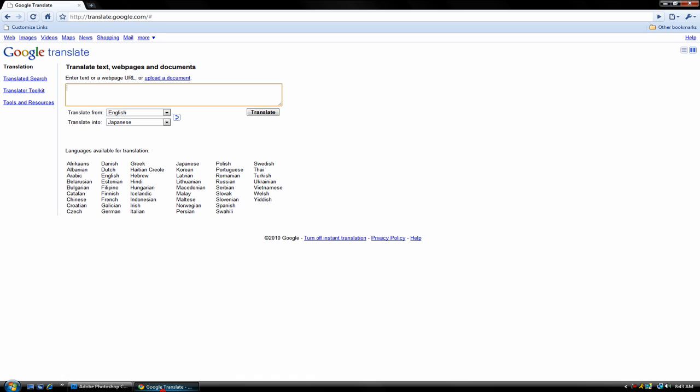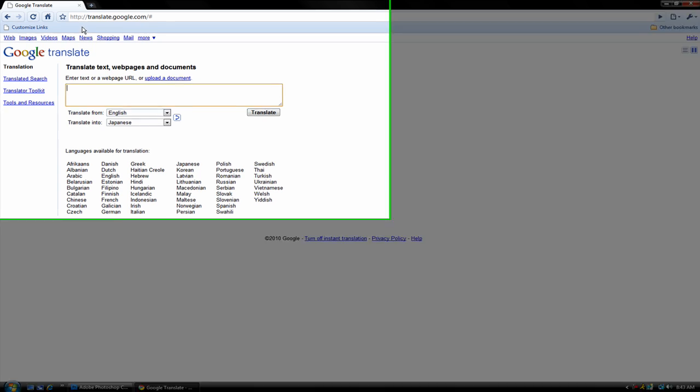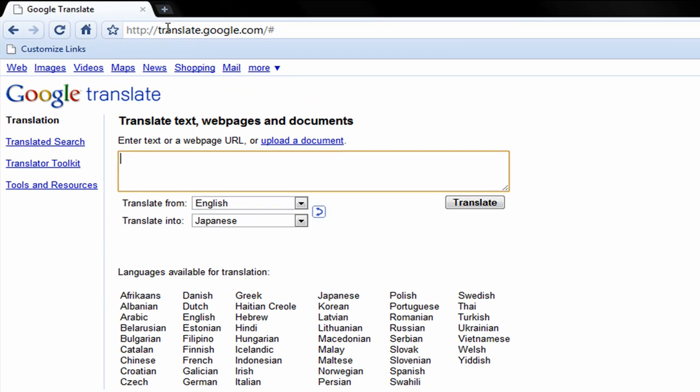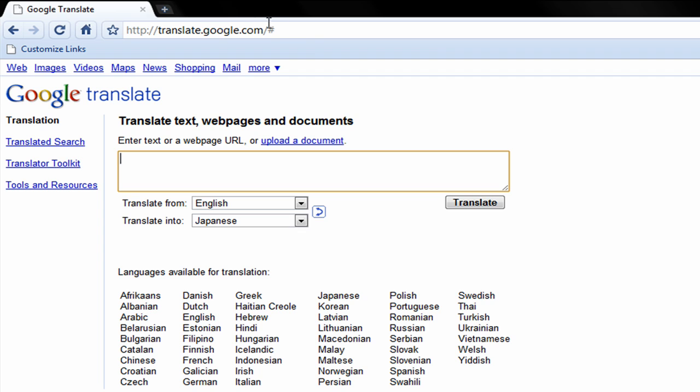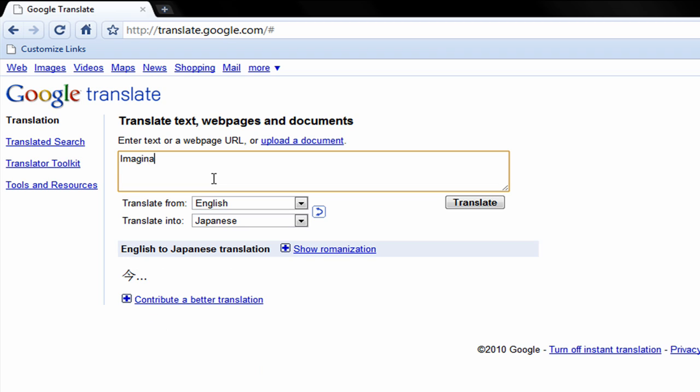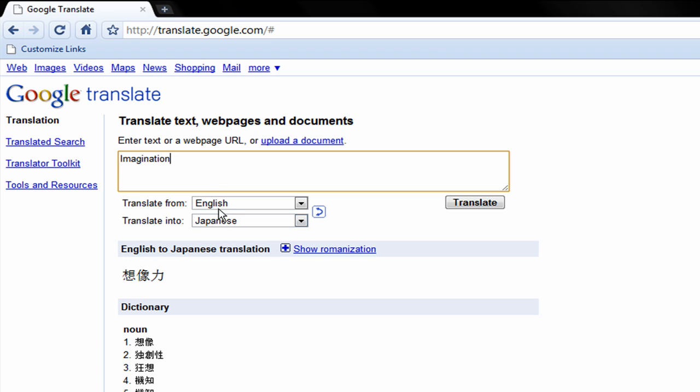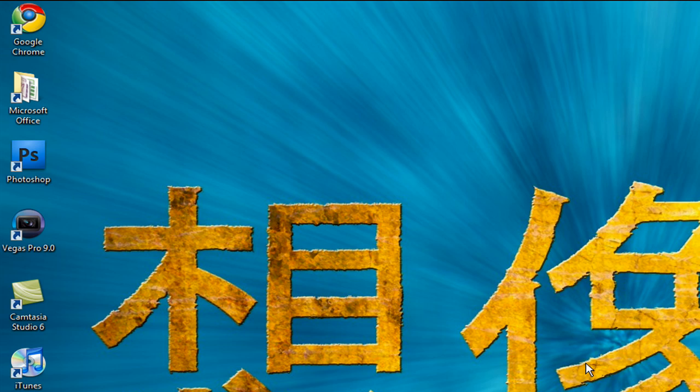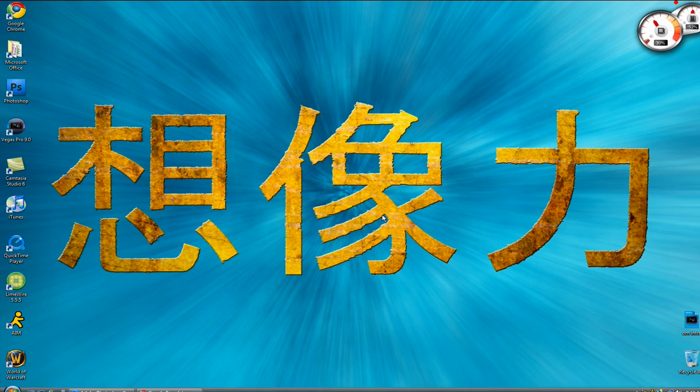Alright, the first thing you want to do is go to translate.google.com, enter text or a webpage URL. I'm going to type in imagination. And then you want to translate from English to Japanese, and that's what this means right here, imagination in Japanese.